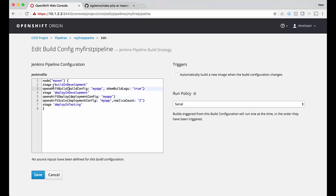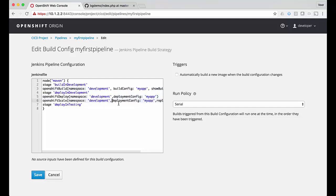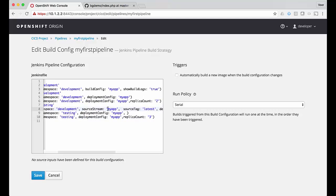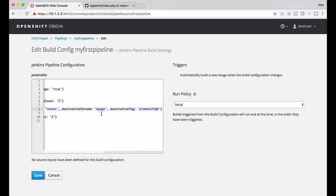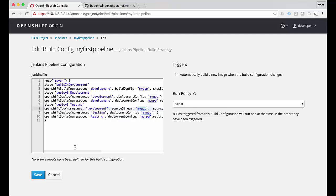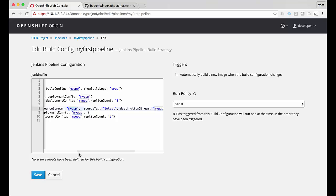I'll change the name of the build config to 'my-app' just to show that we can use any name we want. While working in the development project, we want Jenkins running in the CI/CD project to initiate a build in the development namespace, so we're going to include the namespace parameter. For deploy to QA, I'm adding a couple of steps: first we tag the image stream in the development namespace — the source image stream is 'my-app', we pick up the latest one and tag it as 'my-app:promote-to-QA'. Once tagging is complete, we deploy in the testing namespace a deployment configuration with 'my-app' using the 'promote-to-QA' tag.